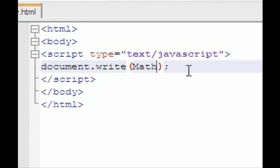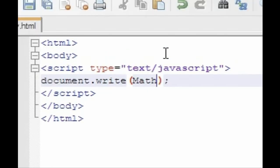Now inside those parameters, since we're using a math function, type in the word Math. Now the next thing you type after this is going to be different. All math functions begin with the word Math, and then you type a period, and then you type...